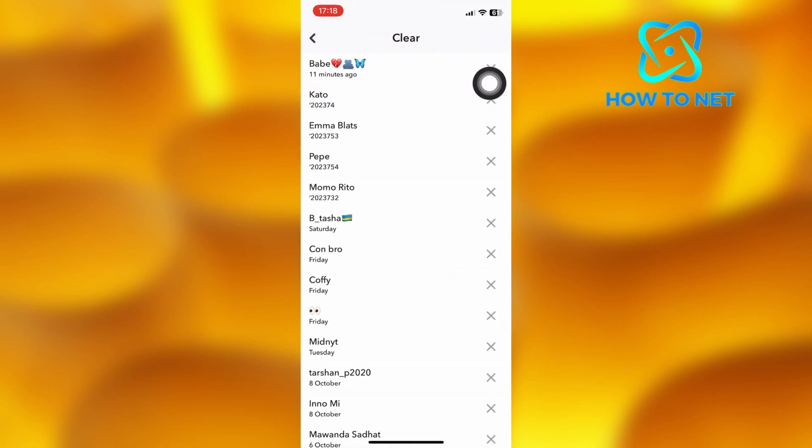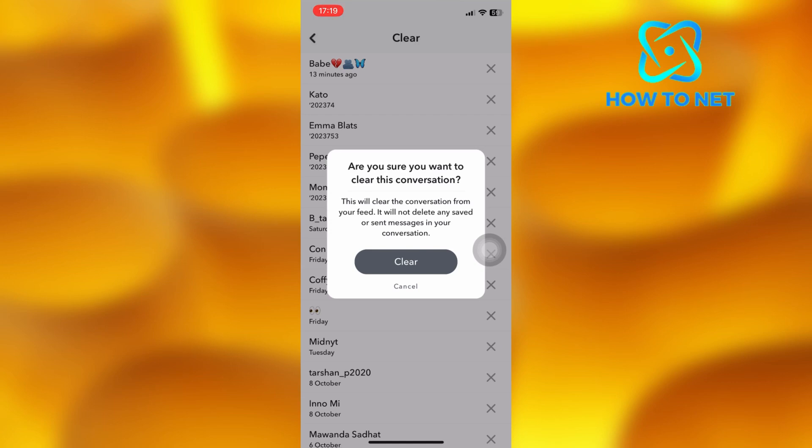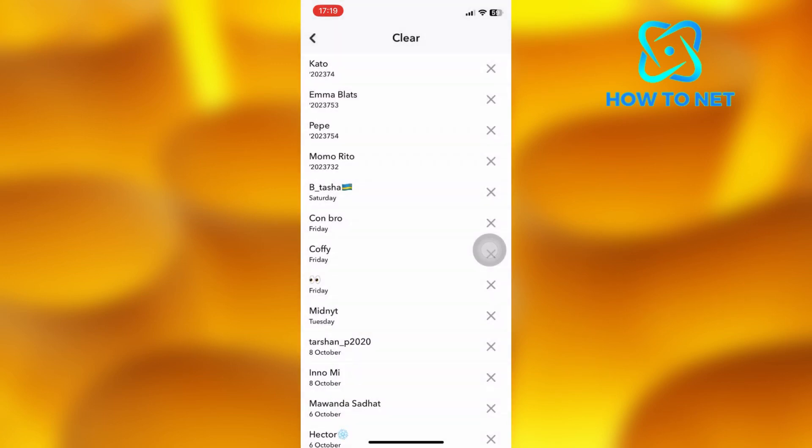Select the conversation you screenshot which is right here. Tap on this x icon then go ahead and clear this conversation. When you clear the conversation, they won't notice that you screenshot anything.